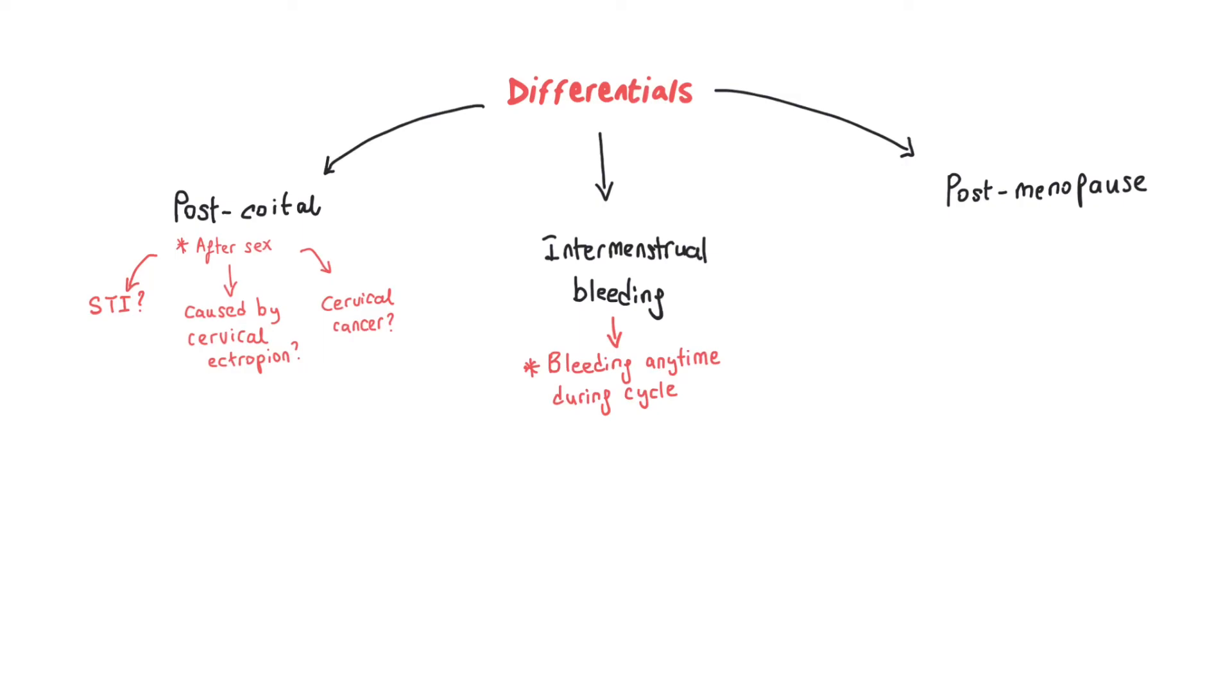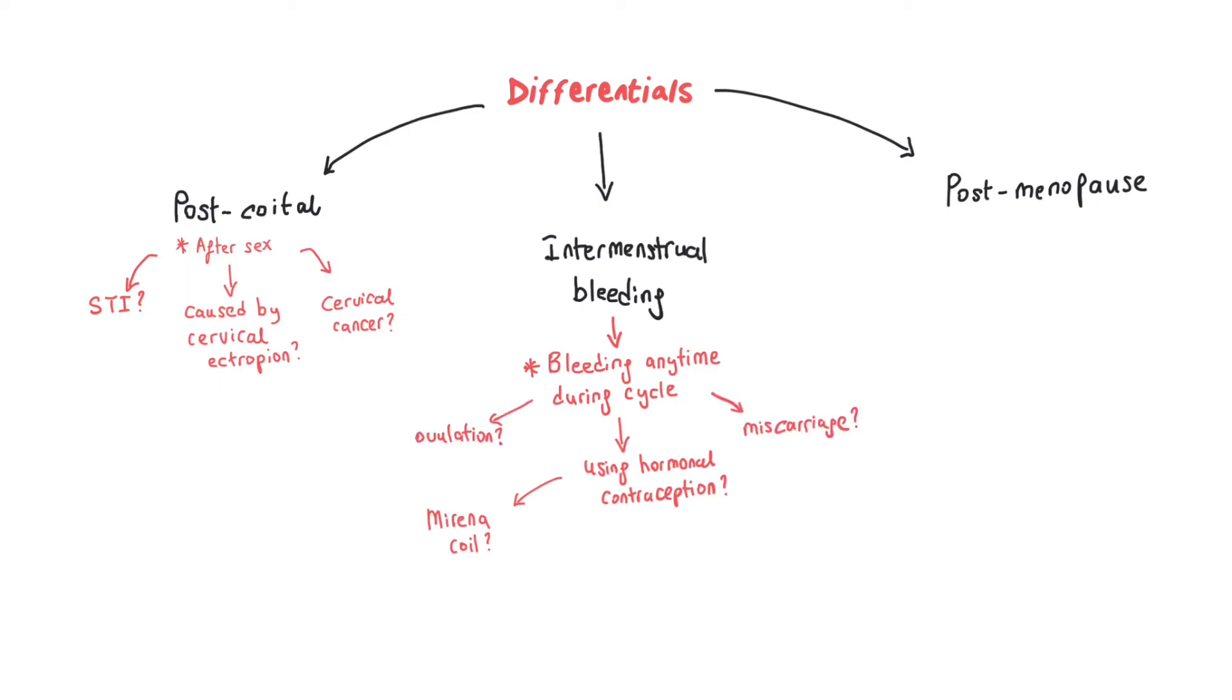like we discussed, you need to think about contraception (one of them being the Mirena coil), ovulation, miscarriage, gonorrhea, chlamydia, uterine fibroids, and malignancy like we said: cervical cancer or vaginal cancer.